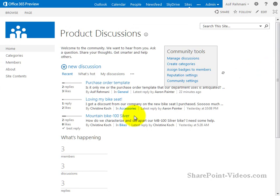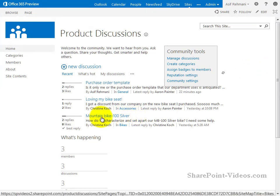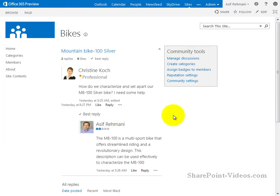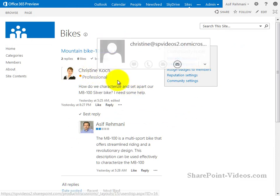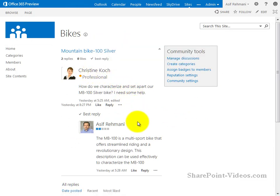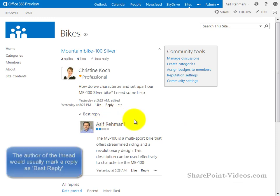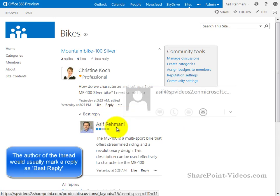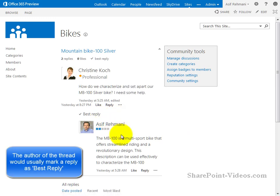Let's go into one of these threads that are already there. There's a new thread for Mountain Bike 100 Silver. So here's the thread, it was started by Christine. And I replied to it. Somebody marked it as a best reply right here. Here's the information that I provided in my reply.